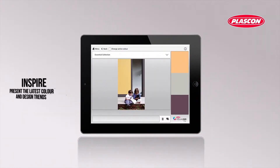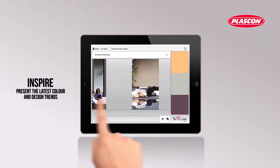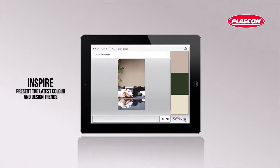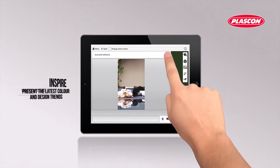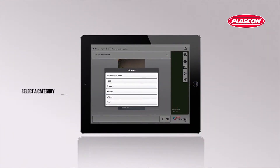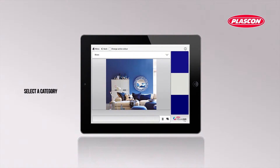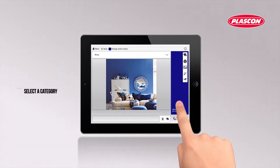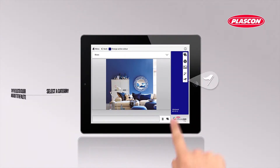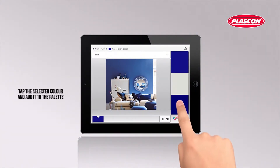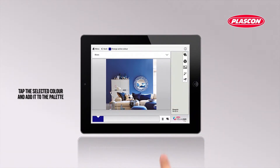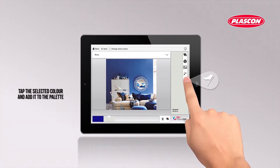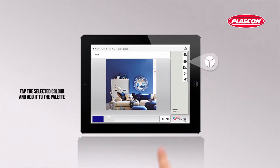Take your customer through our lookbook with the latest design and color trends. Look for a color group, pick their favorite color and add it to a personal palette. To add a color to the palette, simply tap the flag symbol.